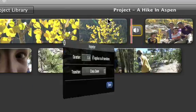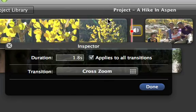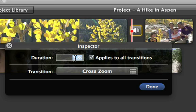You can even make the transition longer or shorter. To do that, just type in the number of seconds that you want it to last.